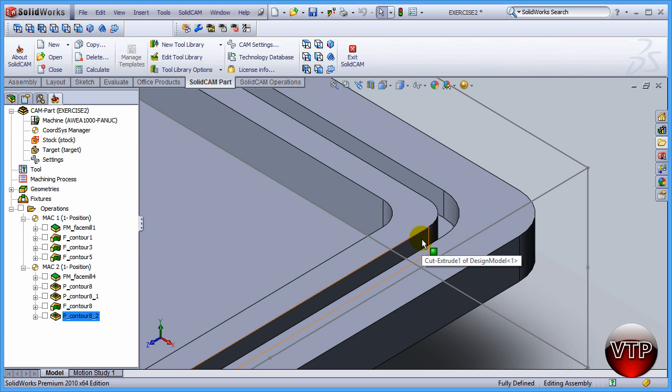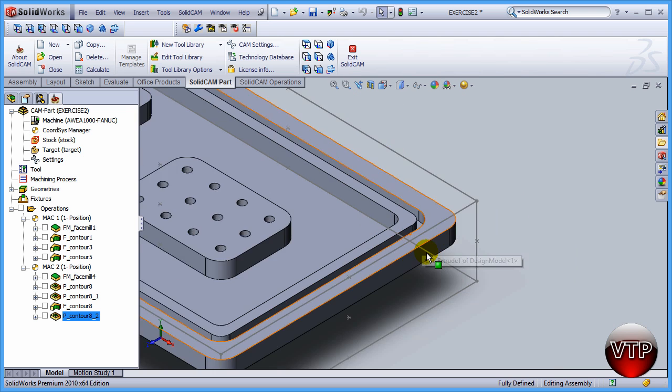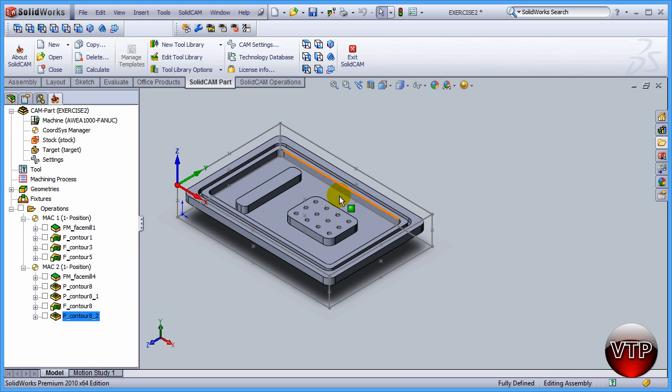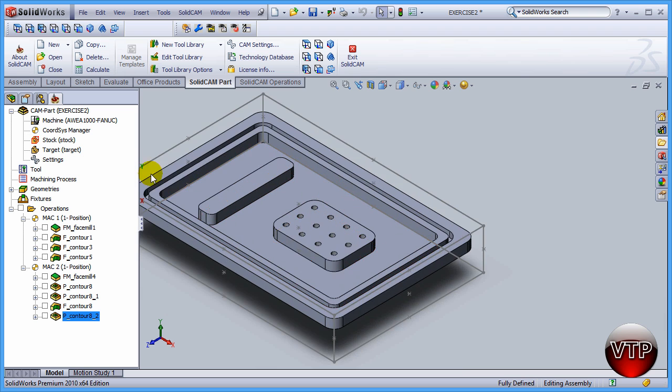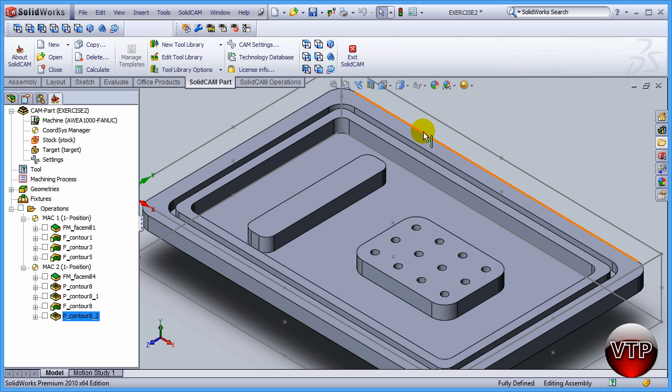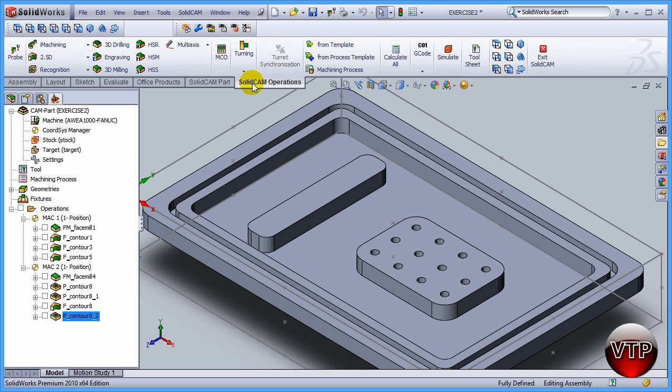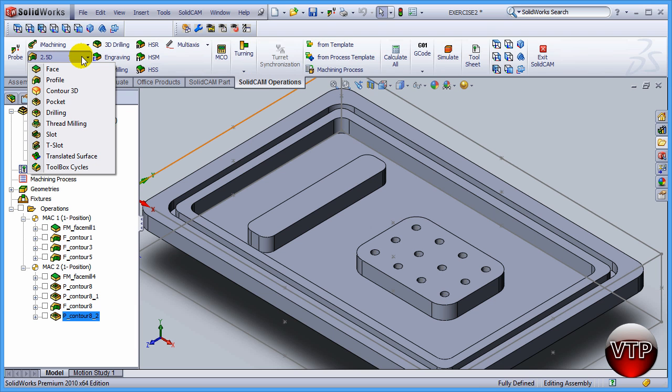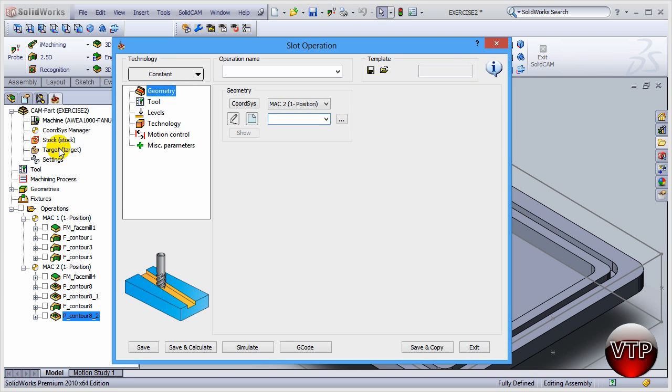Let's get started by defining the chain or the geometry. I'm going to come over here, this time I'm going to do a little bit different. Come over here under SolidCAM operations under 2.5D and then select Slot. Under that, click on New.